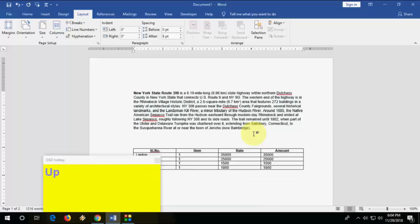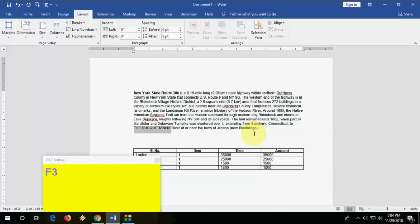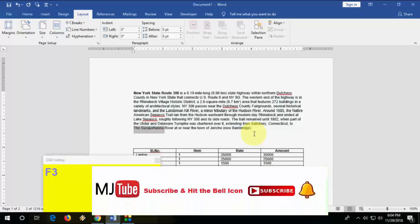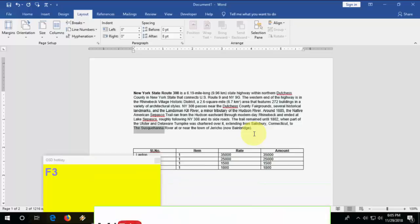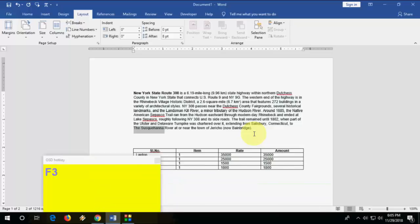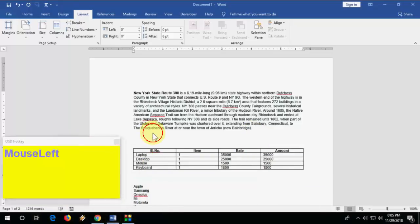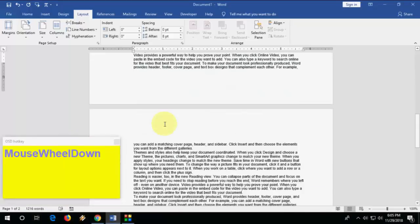How to change text to uppercase or lowercase. Select your text and press Shift+F3 to make it uppercase. Press Shift+F3 again to make it lowercase. Shift+F3 toggles between capital and small case.